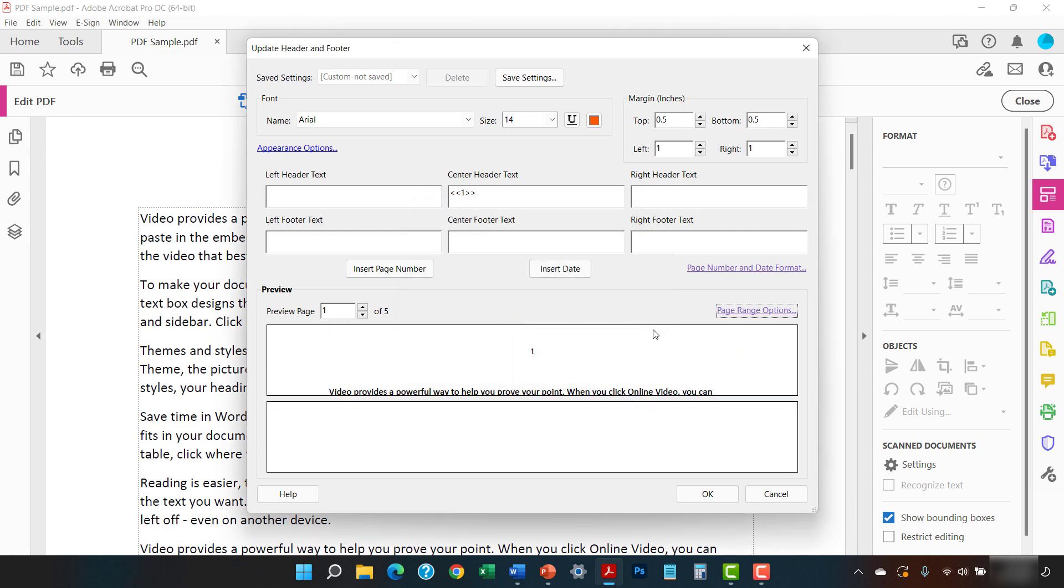And then select the OK button in the Add Header and Footer or Update Header and Footer dialog box.